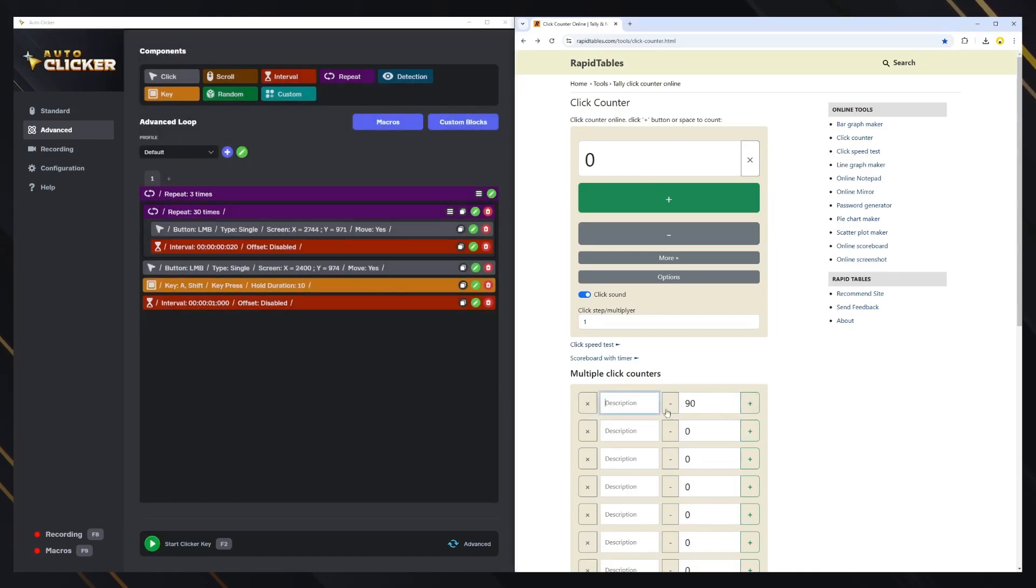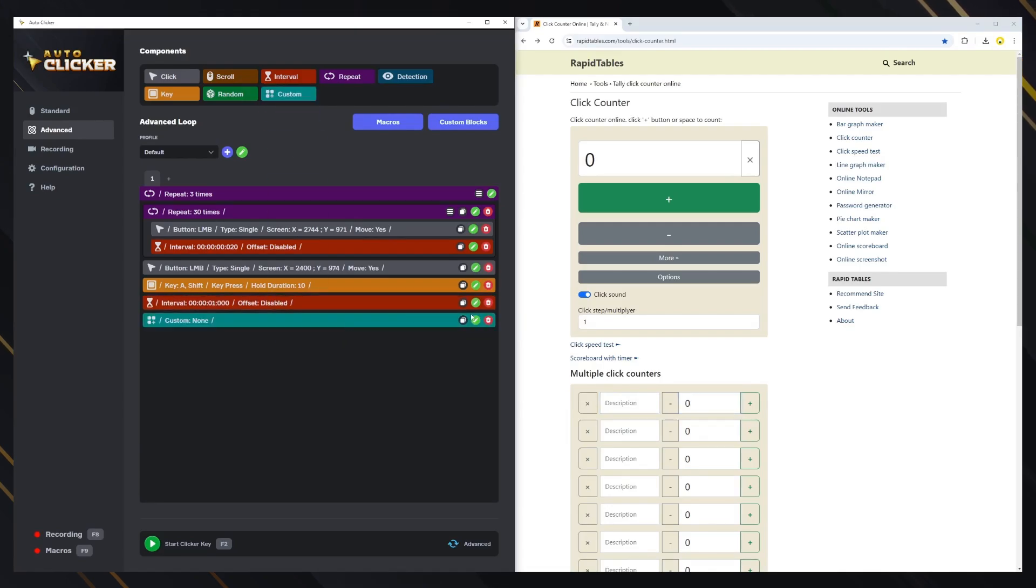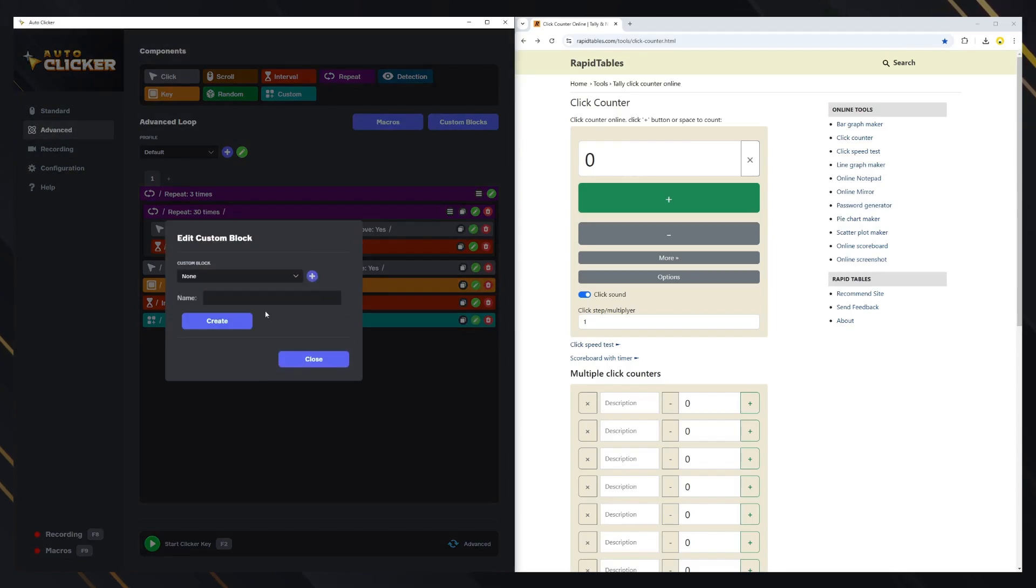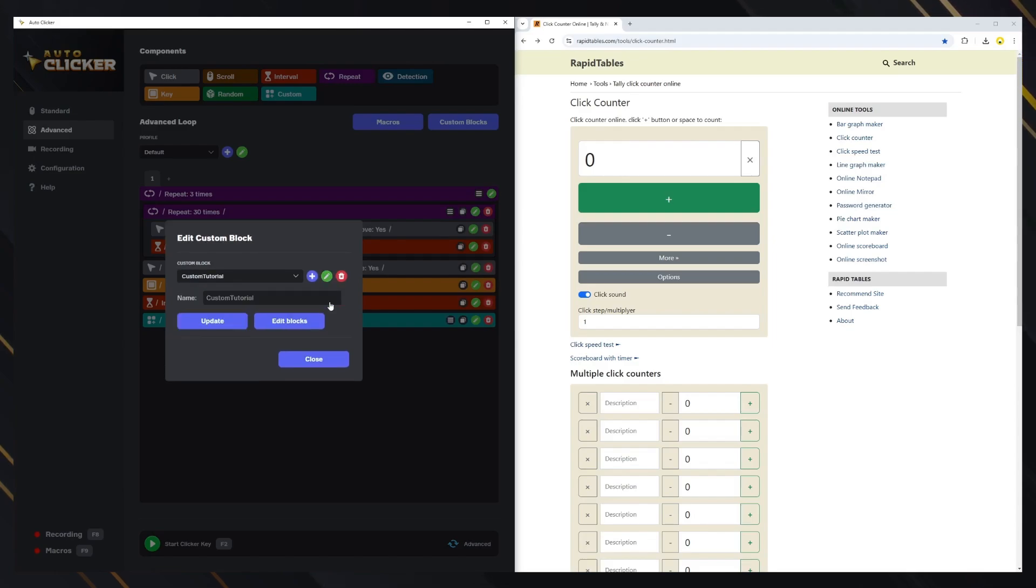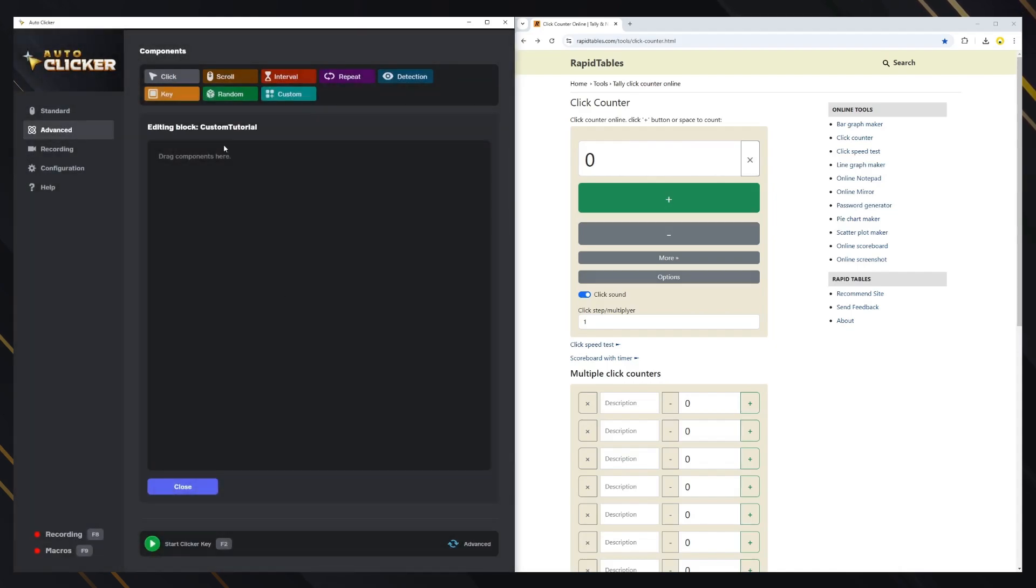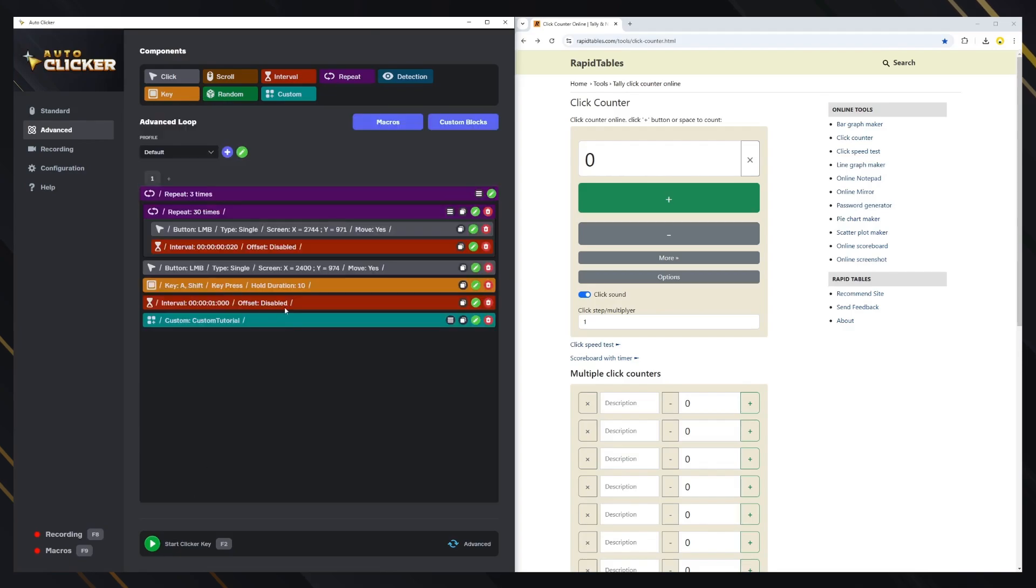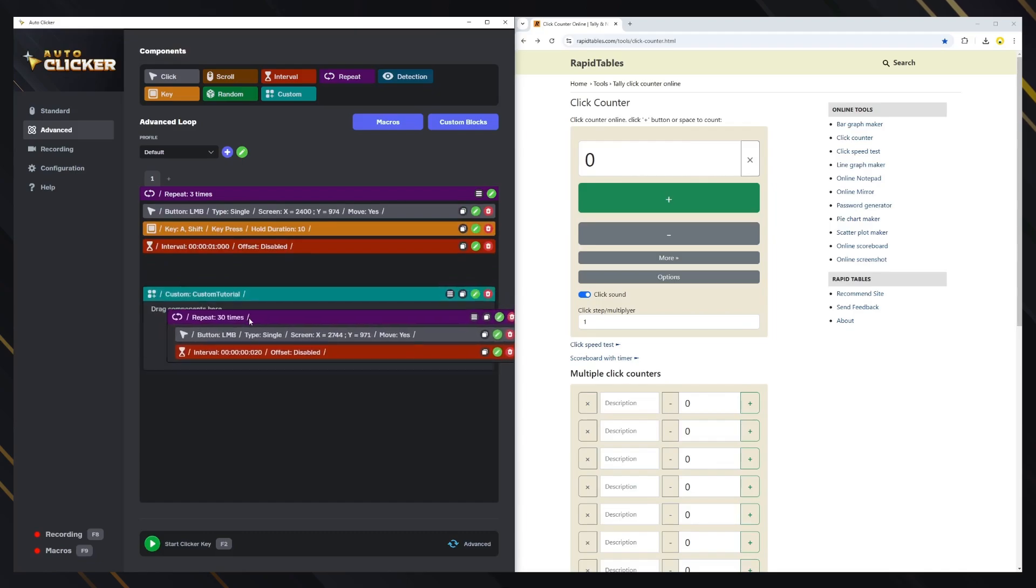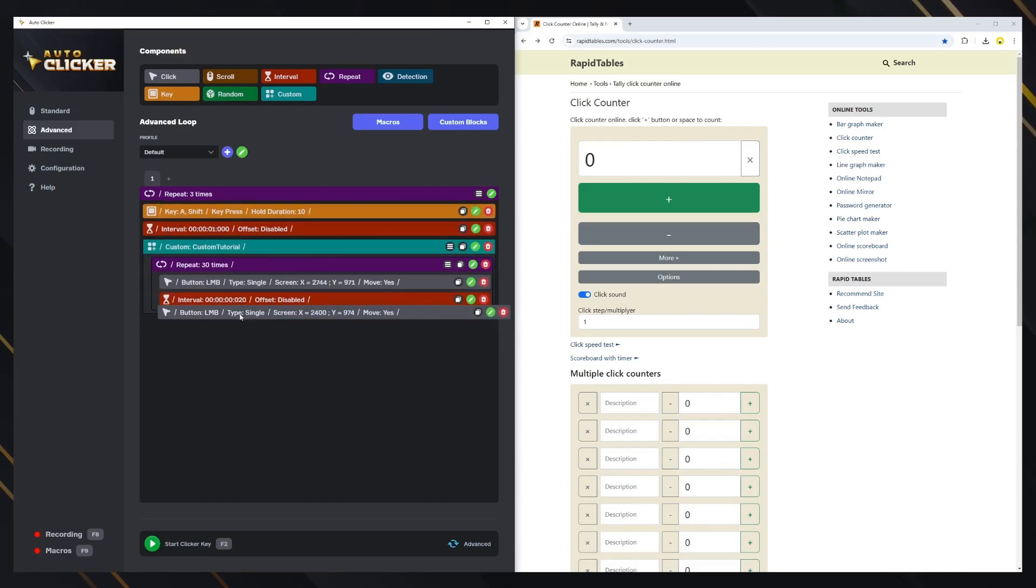Let's check the custom block now. We created this nice loop, but we might want to save it to reuse later. We can use custom blocks for that. We don't have any custom blocks yet, so we'll create one first. Let's name it custom tutorial. To edit the custom block, you can click on the edit blocks button and drag the components. Since we already created them before, let's drag them directly inside the custom block. Click on the custom block to expand it and start dragging everything inside it.